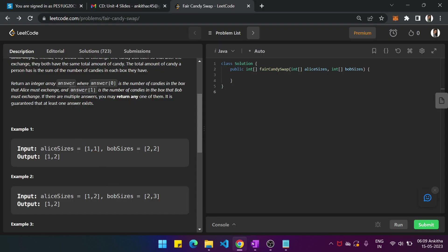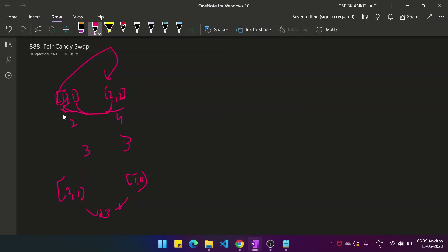Our task is to return an integer array as the answer, where answer[0] is the number of candies in the box that Alex must exchange, and answer[1] is the number of candies in the box that Bob must exchange. If there are multiple answers, return any one of them. So here, Alex exchanges 1 and Bob exchanges 2.